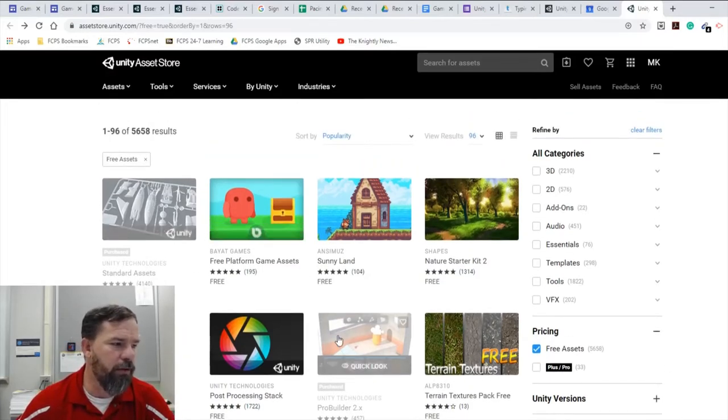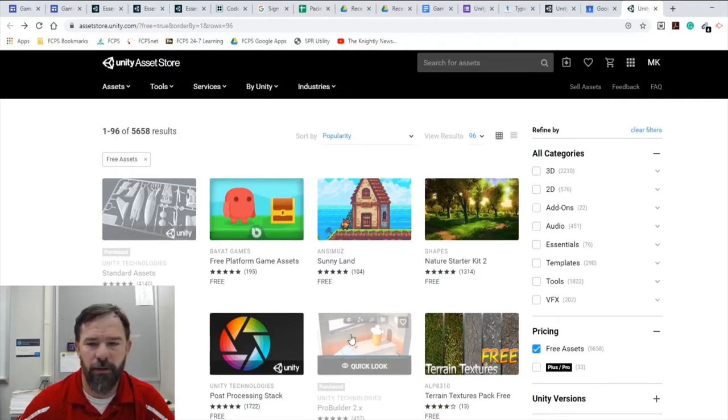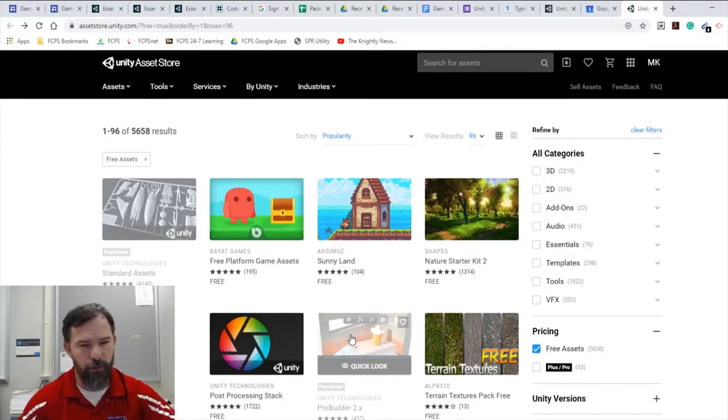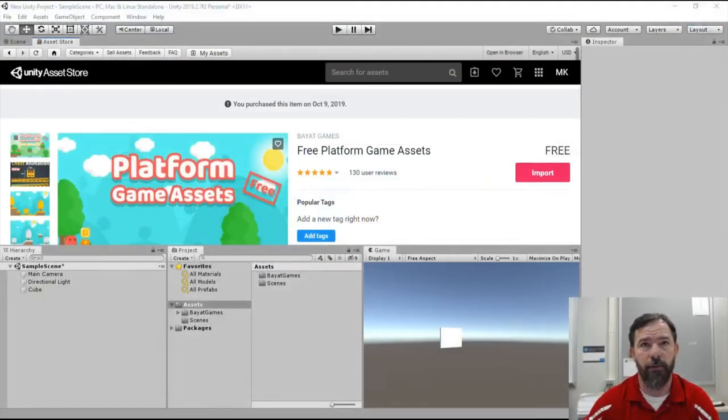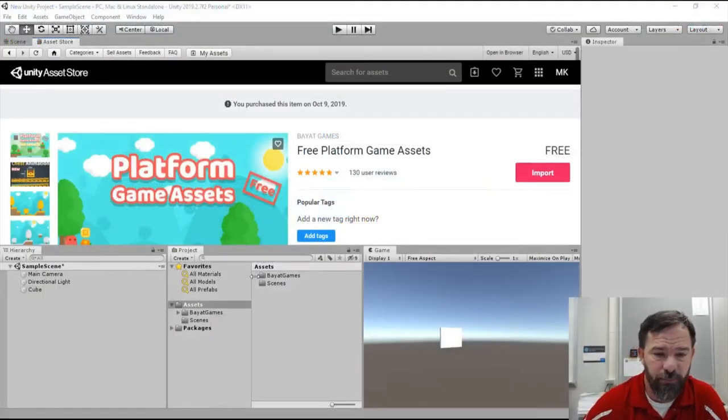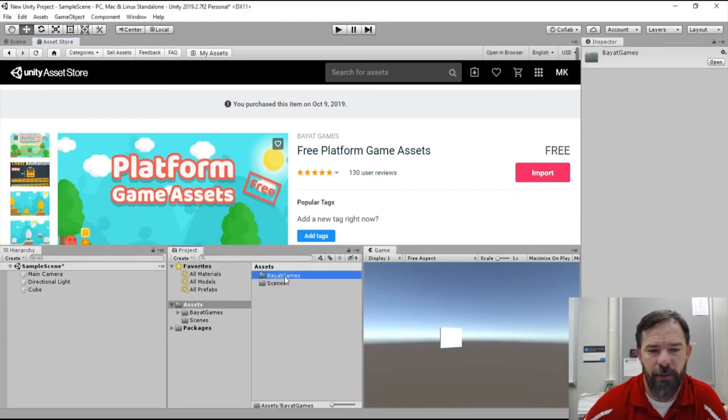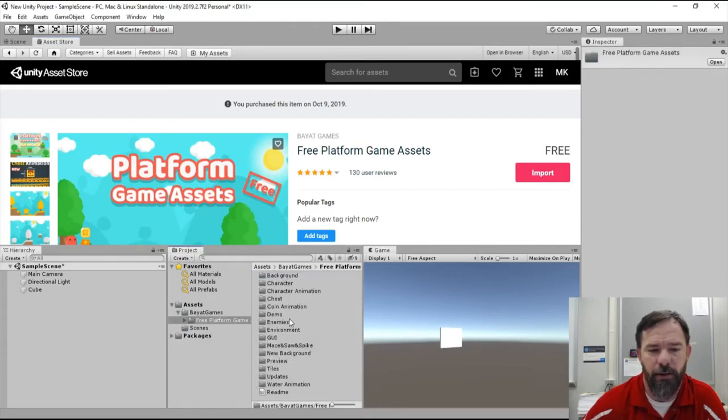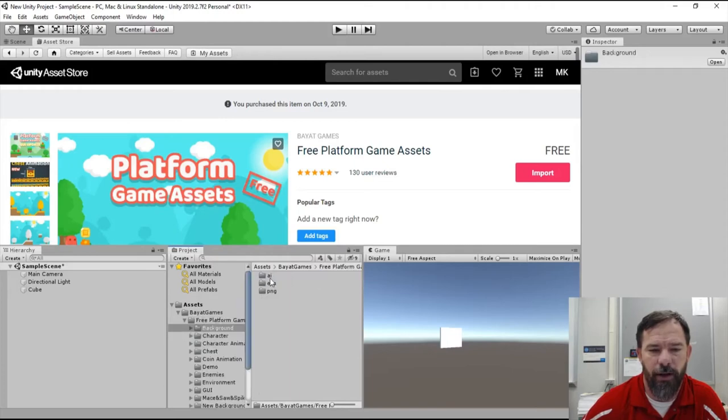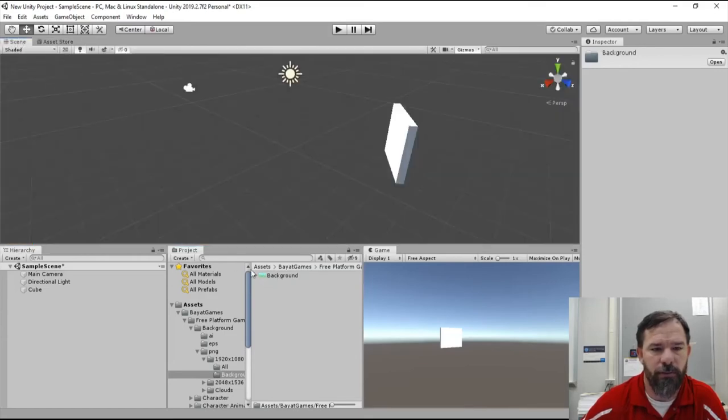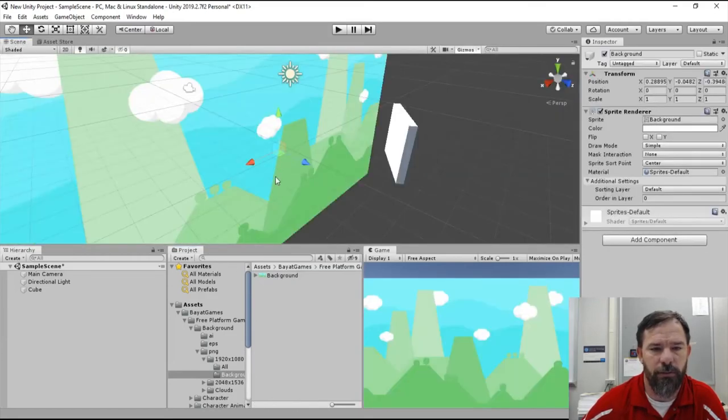So now that we're done, what I want you to notice is that in your assets under project, in your assets you now have BayAt Games. And if you open that, you can get all the way in here. You have your backgrounds right here, and if I get on my scene I should be able to drag it right in there.